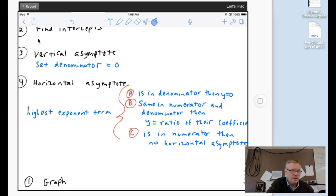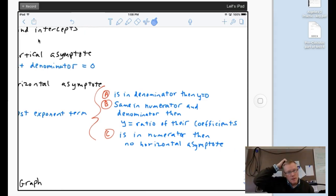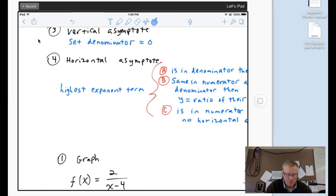If the highest exponent term is the same in the numerator and the denominator, then y will be the ratio of their coefficients. And if the highest exponent term is in the numerator, then there is no horizontal asymptote. So those are your three things for determining the horizontal asymptote, and I'll show you some of each of those.